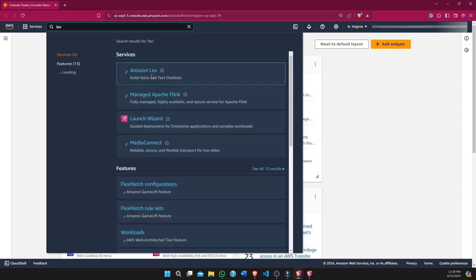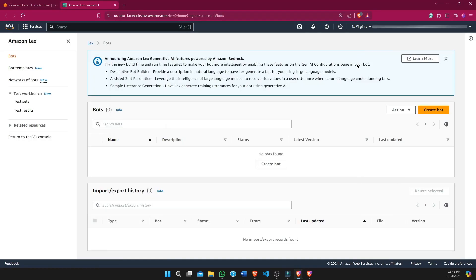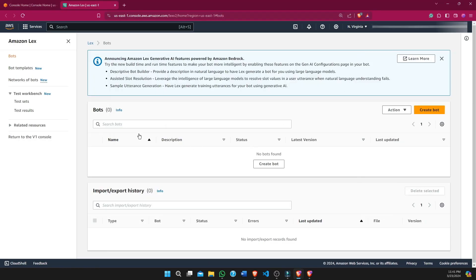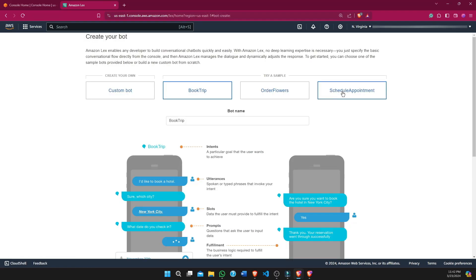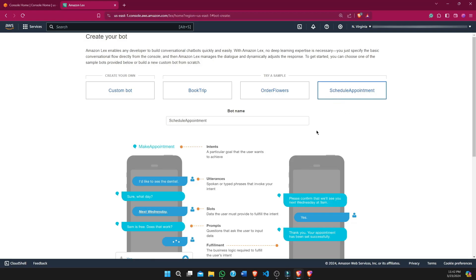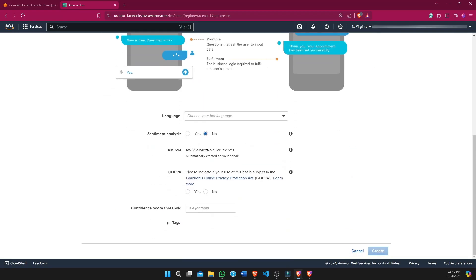First, we need to create and test the bot on the console. We are now on the Amazon Lex console and we will use v1, version one of the service. We will use the blueprint and then configure some basic settings.